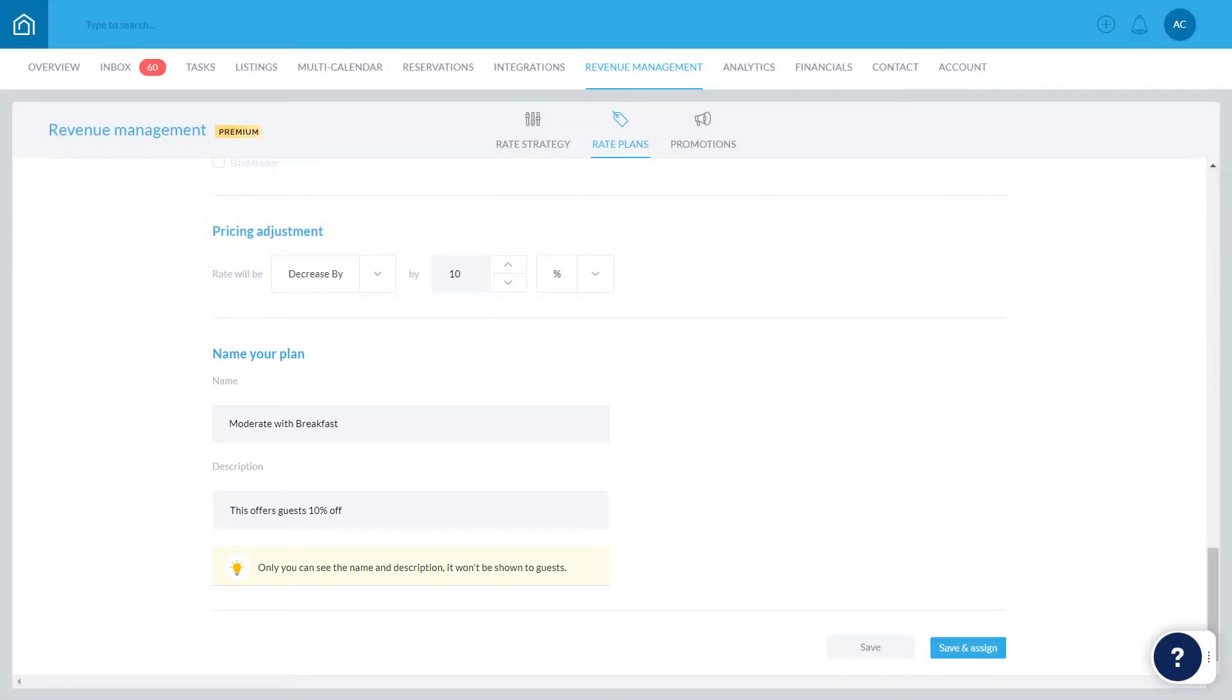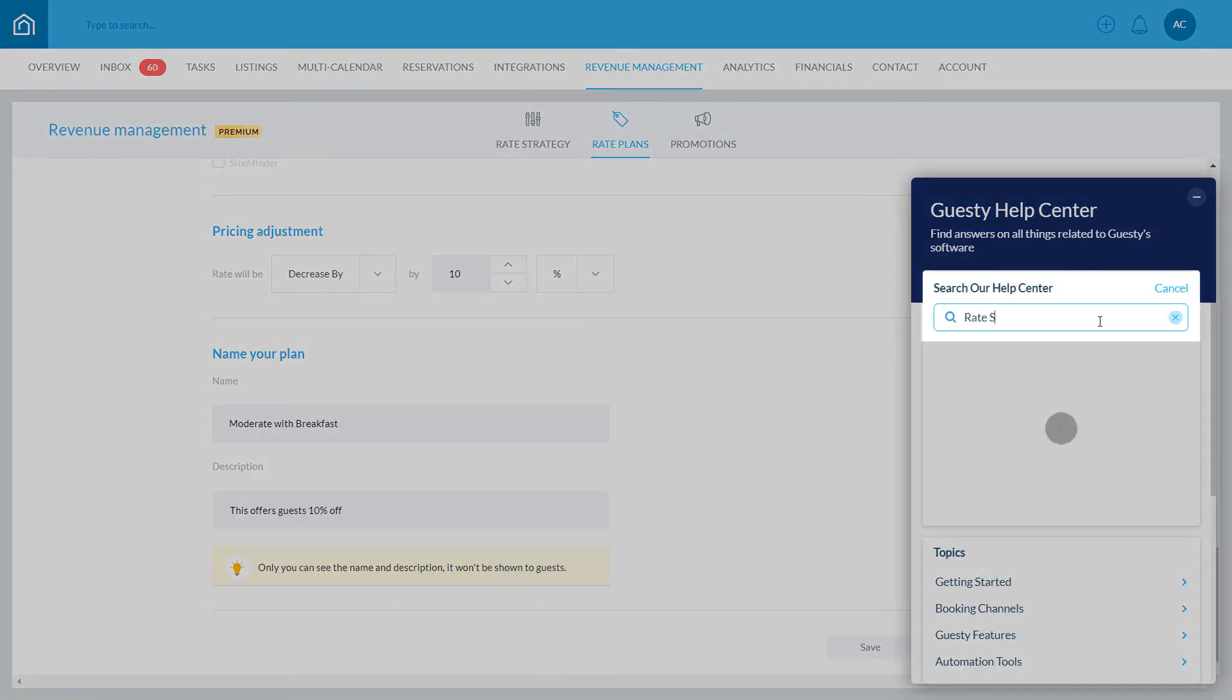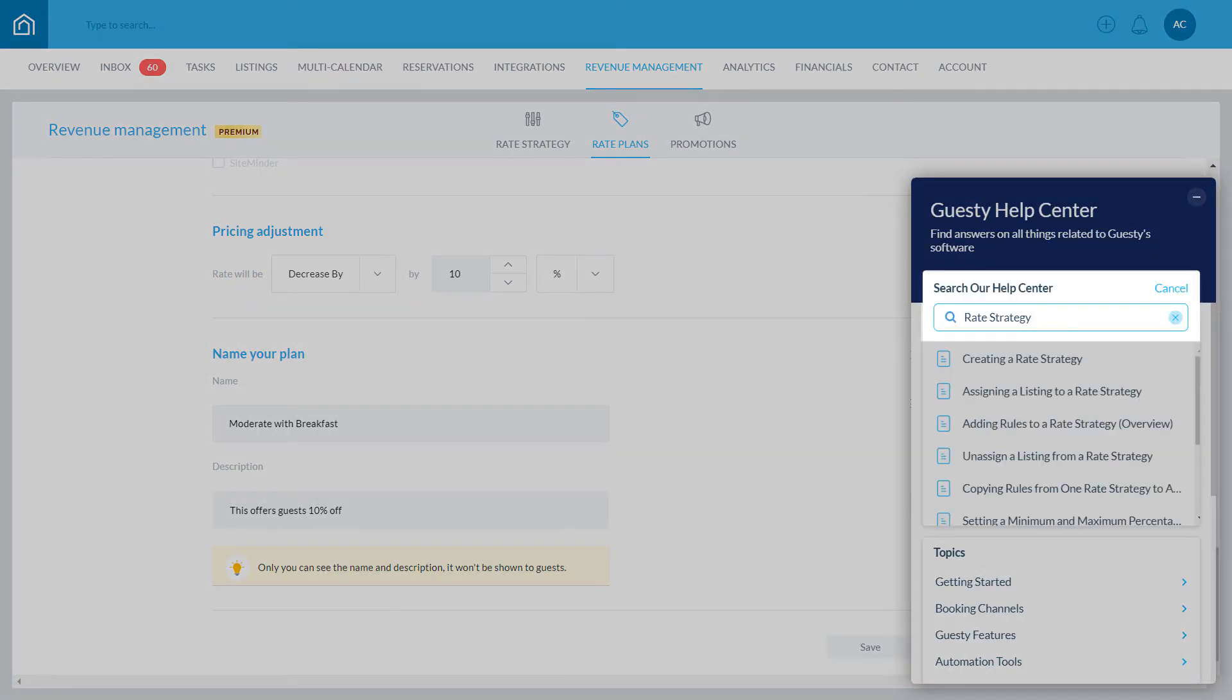Now let's choose which groups of listings the rate plan applies to. Groups of listings are created by assigning each listing to what's called a rate strategy. If you haven't set any of these up yet, no worries, you can learn how to do so in our Help Center by clicking on the question mark on the bottom right corner of your screen, searching for Rate Strategy, and opening up these articles.